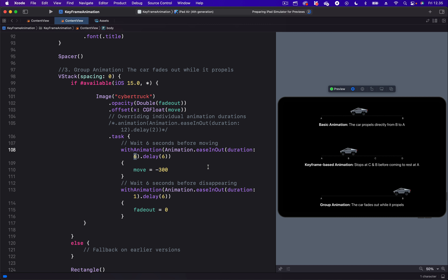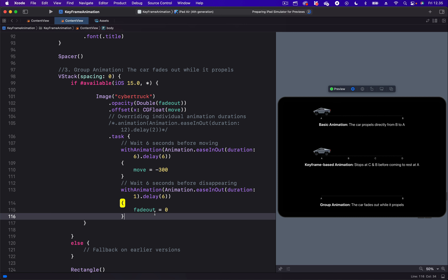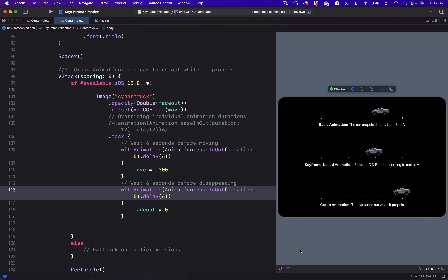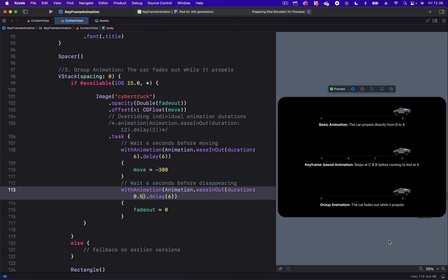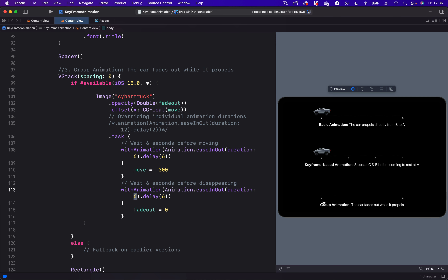We can also change the other individual animation in the group — that is the fade-out animation. When we want the fade-out animation to last longer, we can change the duration from 1 to, for example, 6 seconds. As the car moves from B to point A, you can see it doesn't even reach point A and disappears. Let's change the duration of the fade-out animation to 0.5 — now the car disappears without even moving from point B to point A. I'm going to press Command-Z to undo the change.